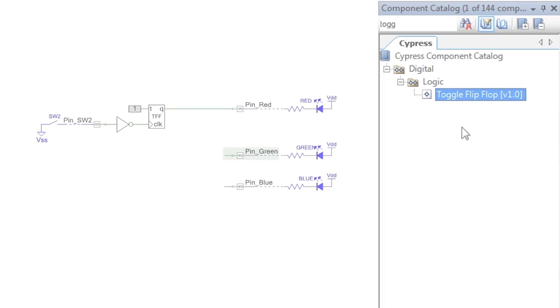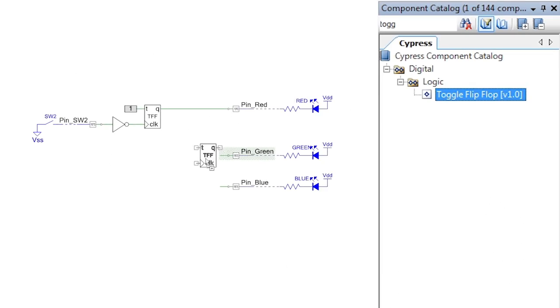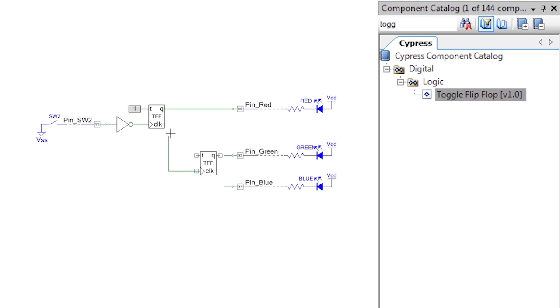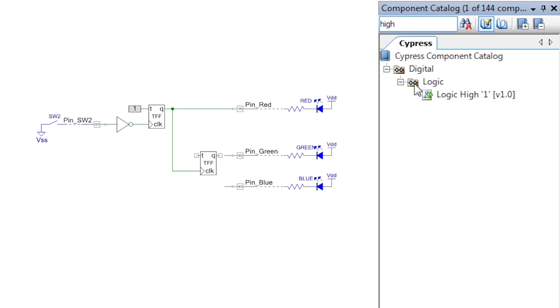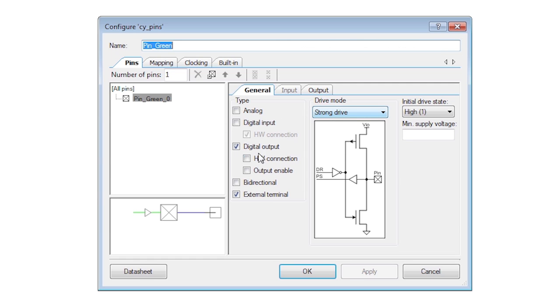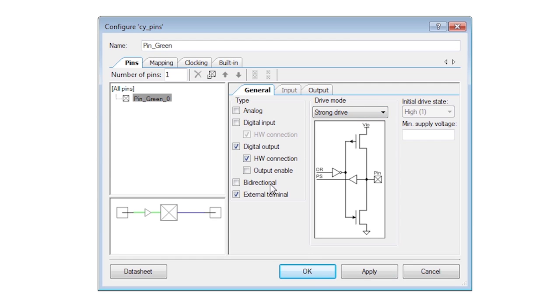Go back to the schematic and add another flip-flop for the green LED. Use the output from the first flip-flop to clock this one. This makes the second LED toggle at half the rate of the first.